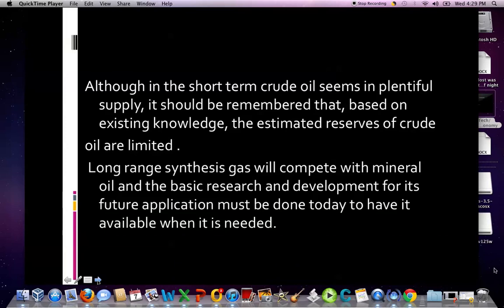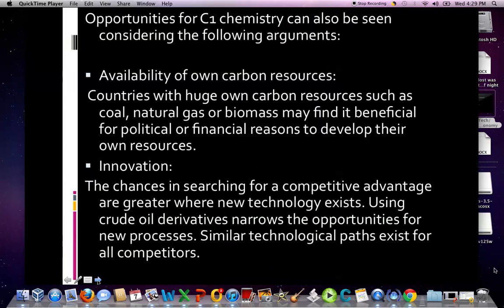Although in the short term crude oil seems indeed in plentiful supply, it should be remembered that based on existing knowledge the estimated reserves of crude oil are limited. Long-range synthesis gas will compete with mineral oil, and the basic R&D for its future application must be done today to have it available when it is needed. Opportunities for C1 chemistry can also be seen considering the following arguments: availability of our own carbon resources.